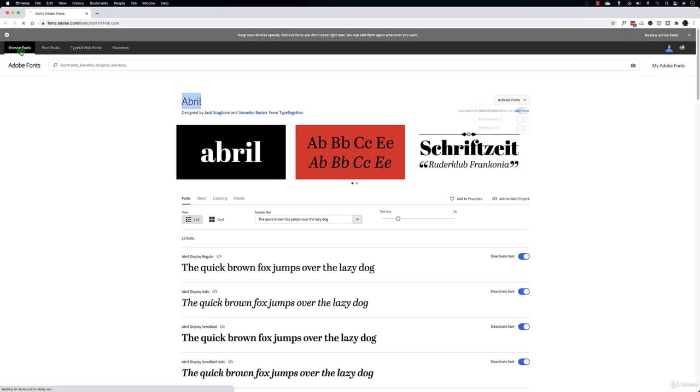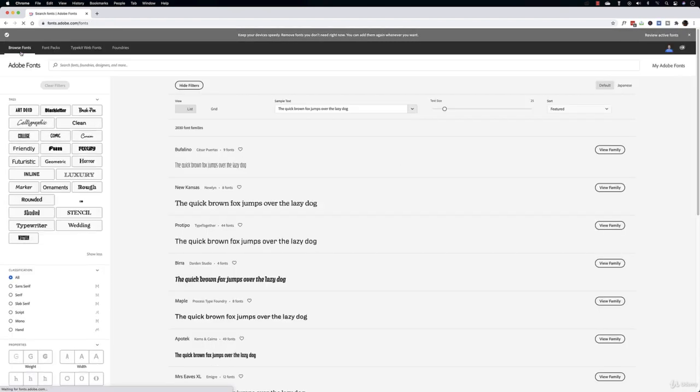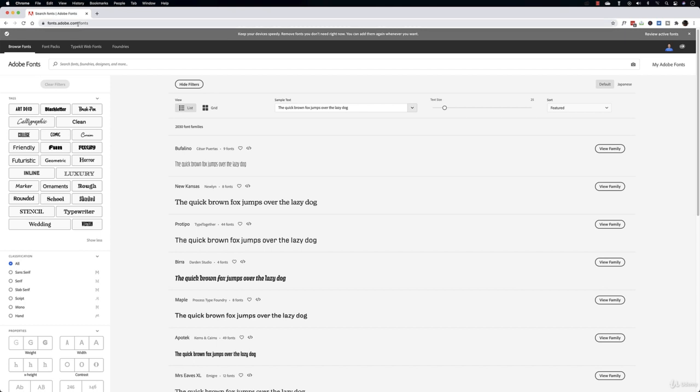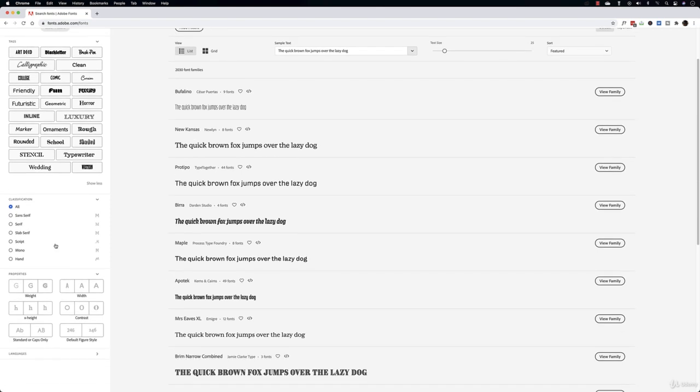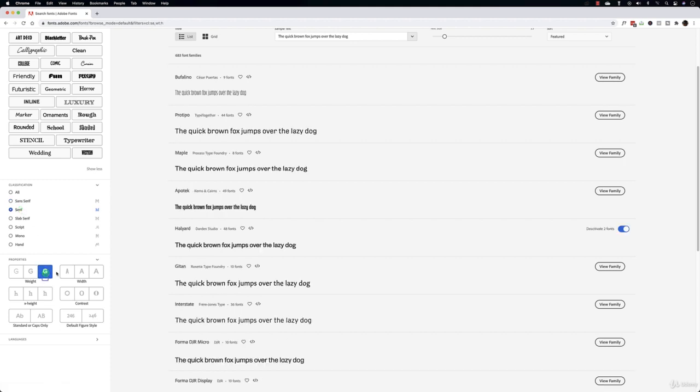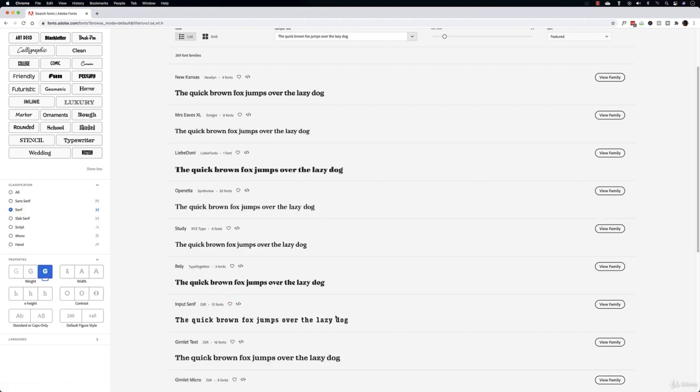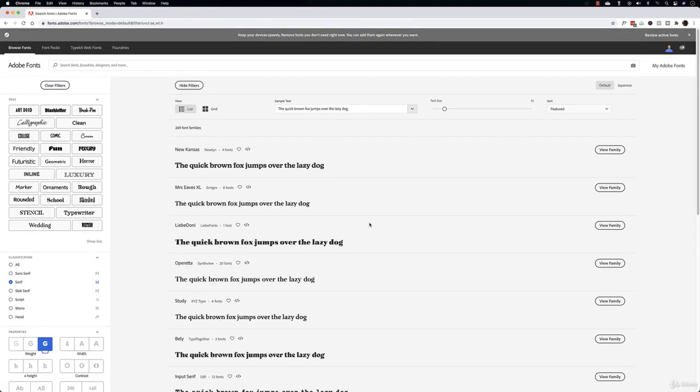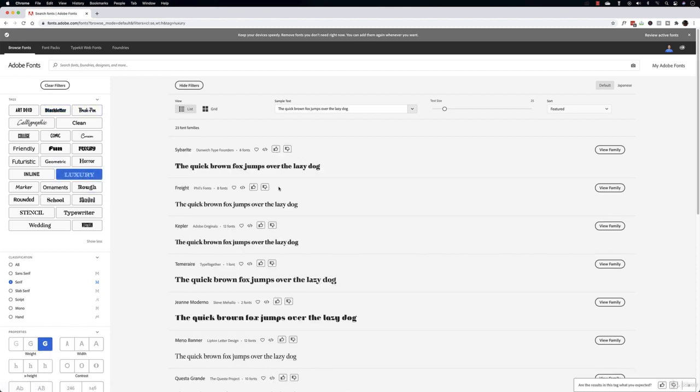Also you can come to 'browse fonts.' So we use the information just to come on this website, otherwise you will come to fonts.adobe.com. So here you have classification and properties. You can go still for sans serif or serif, very bold.